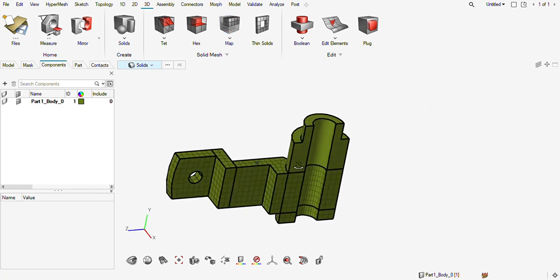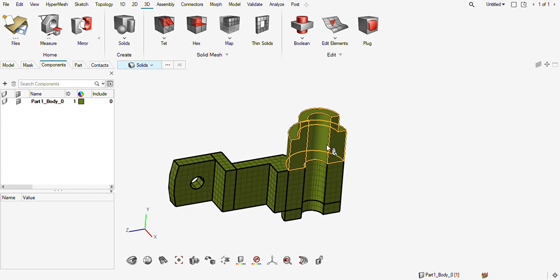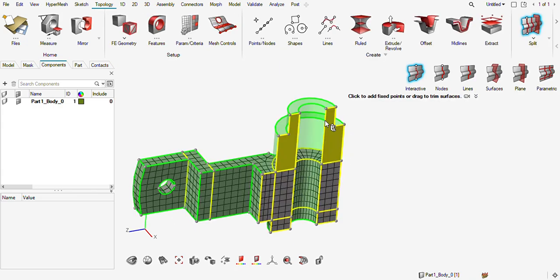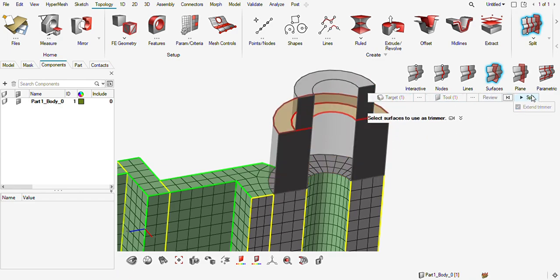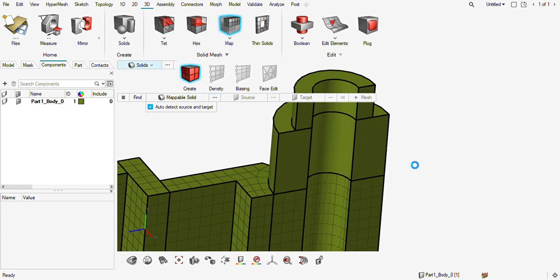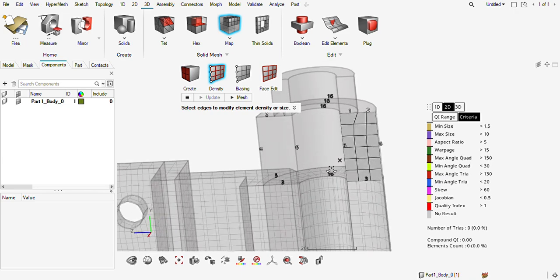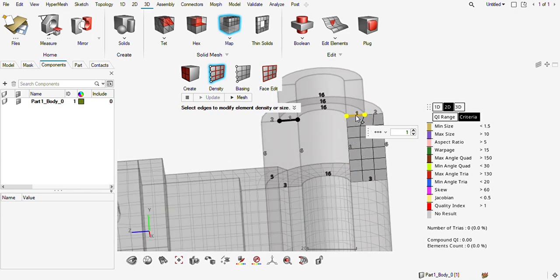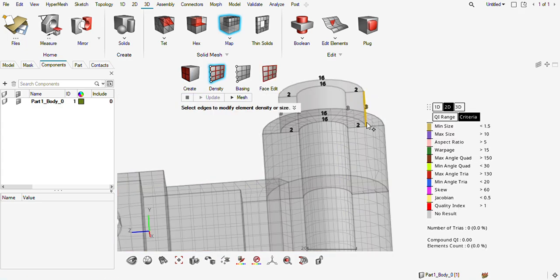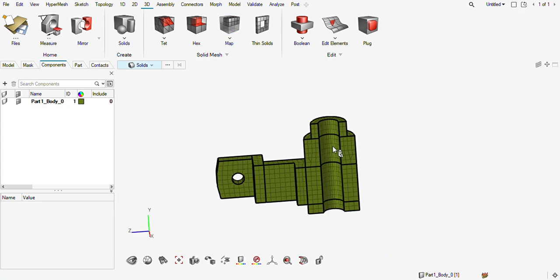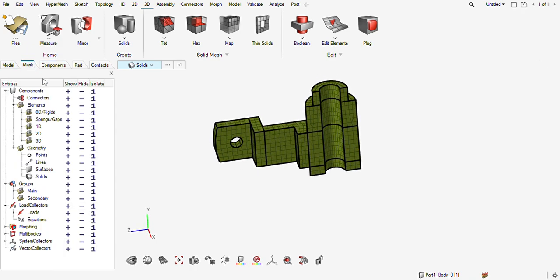This is done. Now the rest is this expanding section. Again I will split this one using surface options — target is again solid and tool is surface. Review it and split it. Now go to map — okay, one triangle there, let it be. Okay, now the hex mesh has been created.